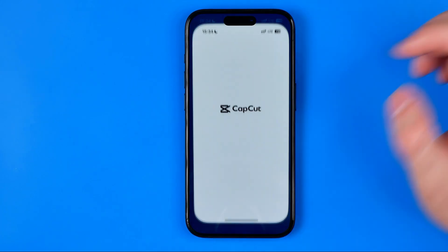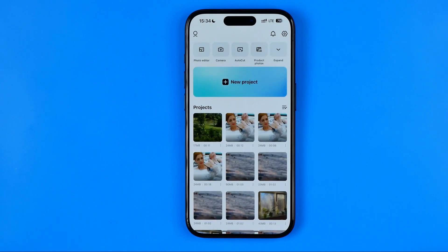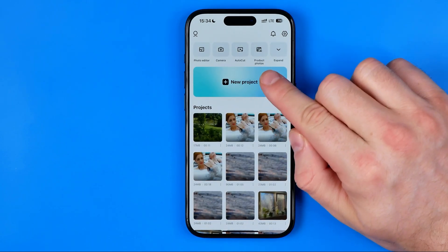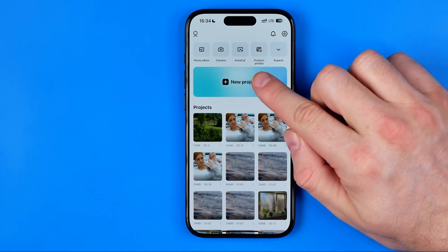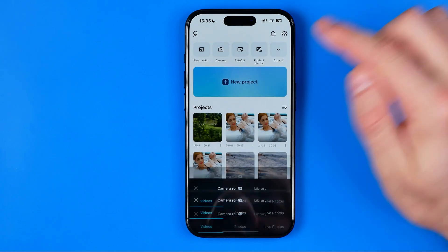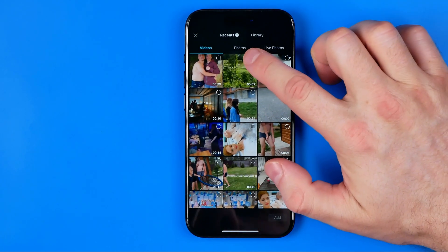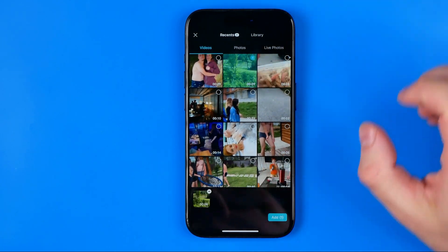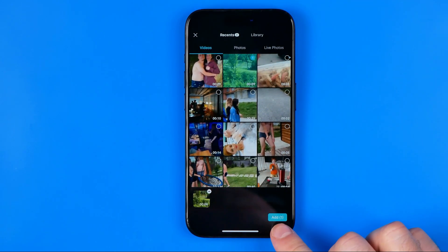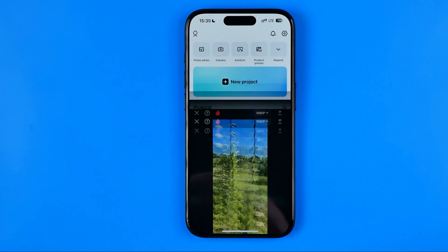Let's get started. First off we need to open up the CapCut app. Once it is done, just tap right here to create a new project, then select a video and hit Add.